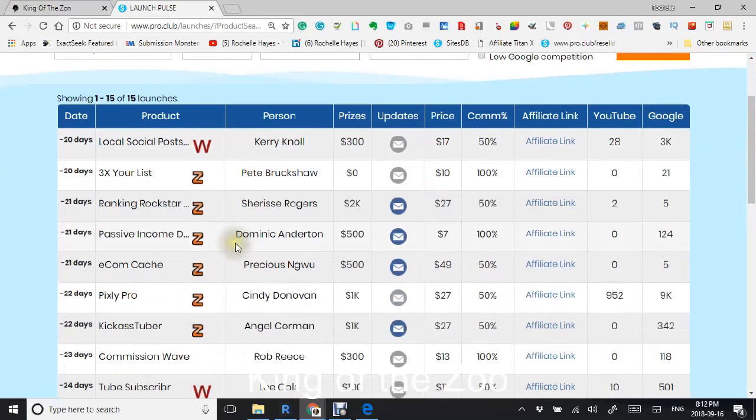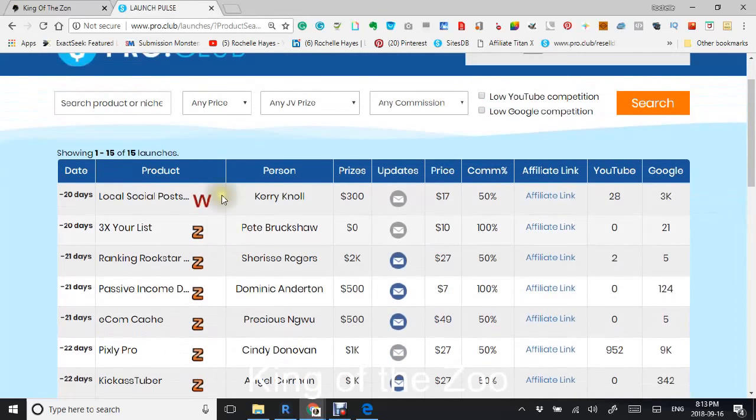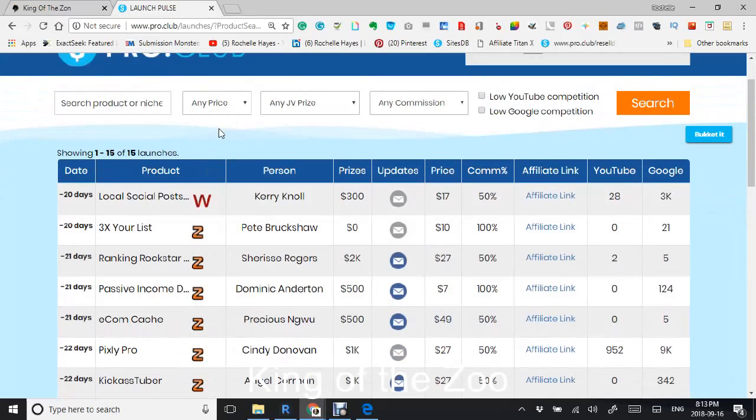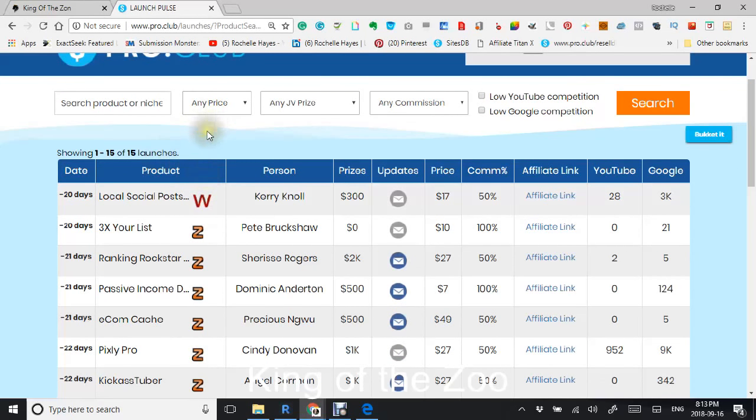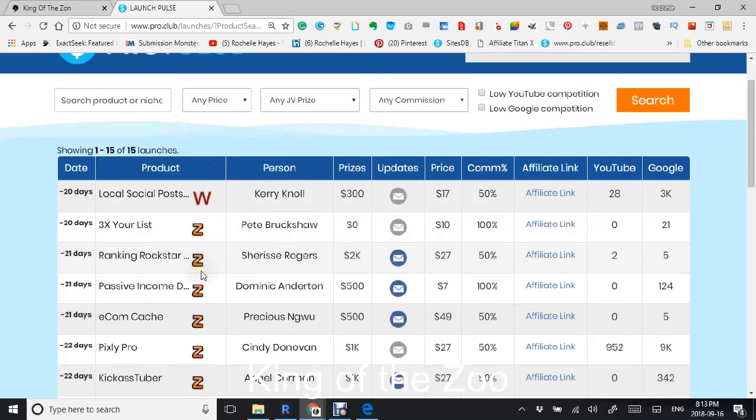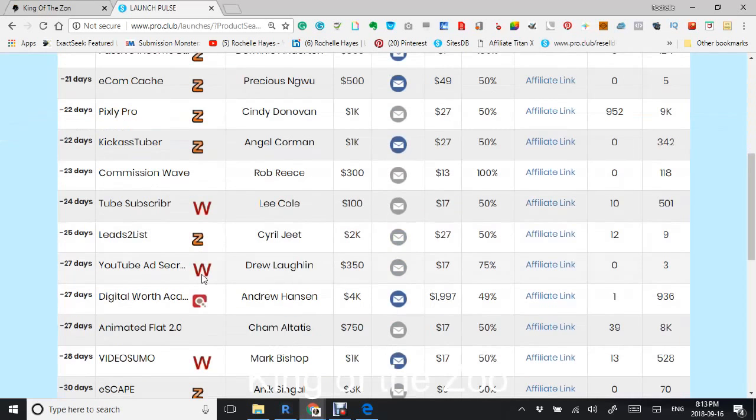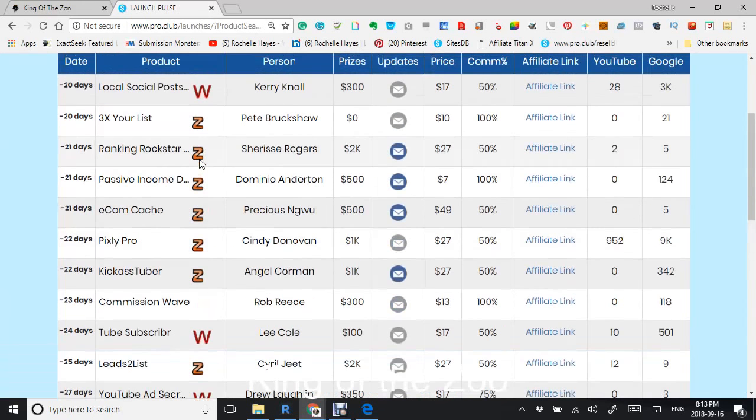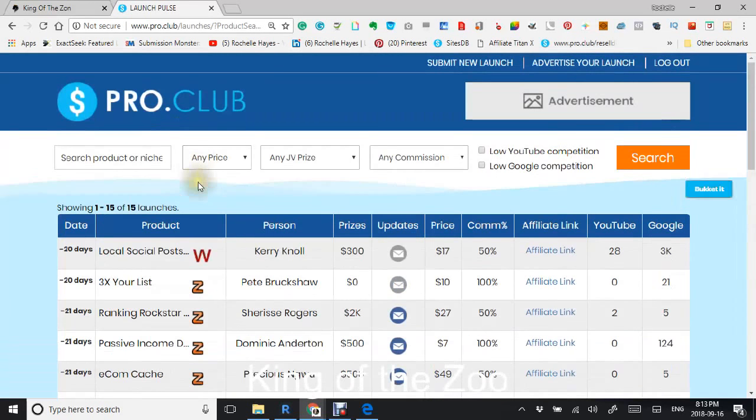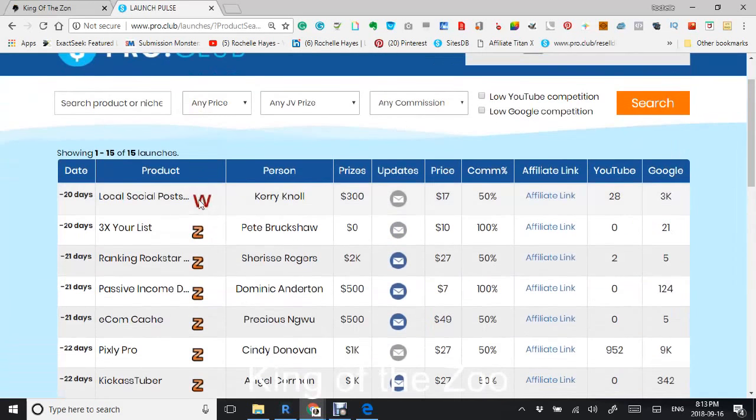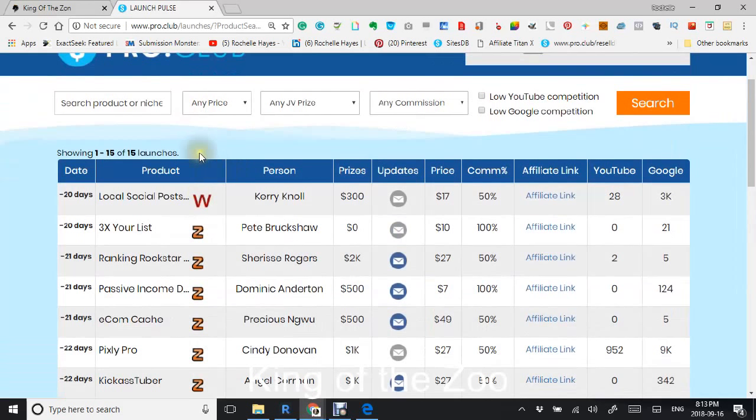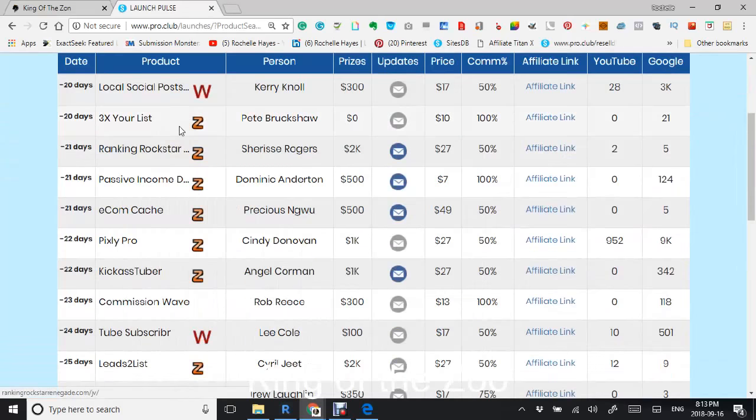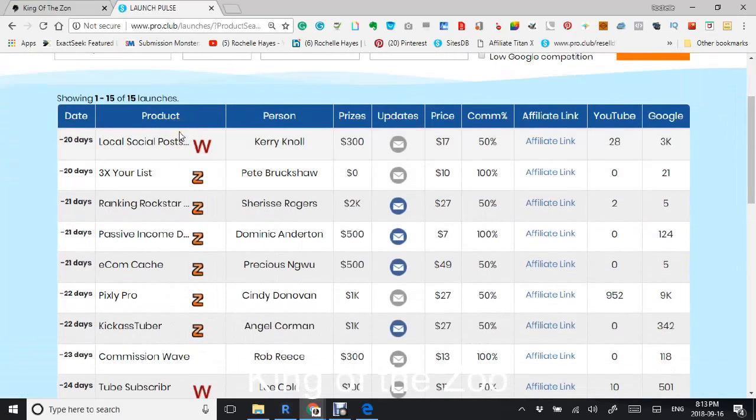Hello and welcome to LaunchPulse. This is a web-based database that will give you information for the Warrior, JVZoo, and ClickBank launches that have happened in the last 30 days or are going to be happening.